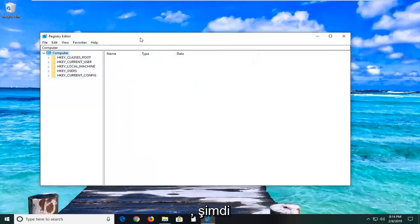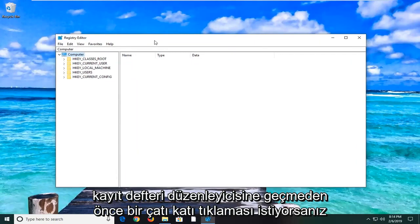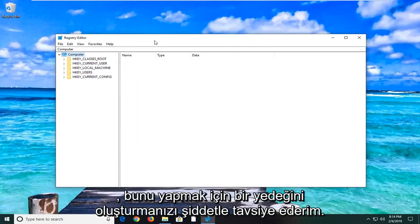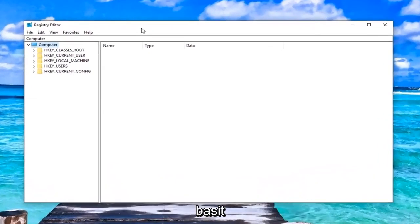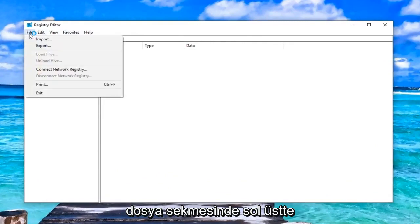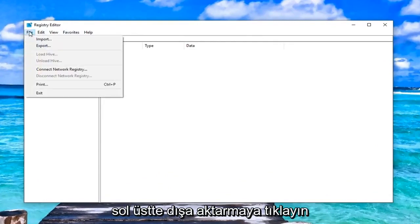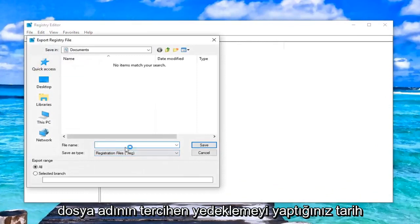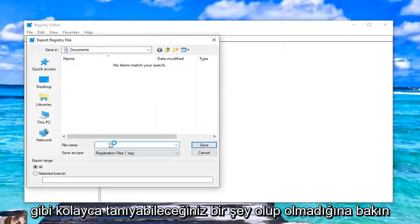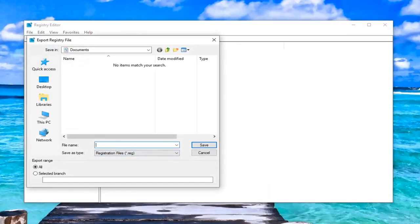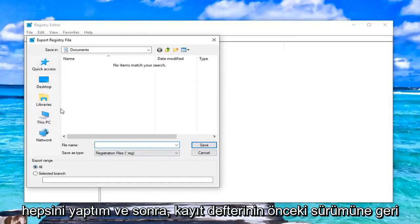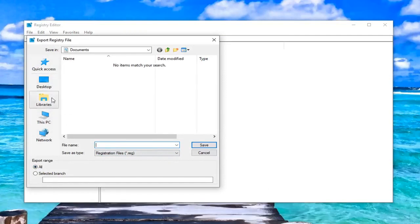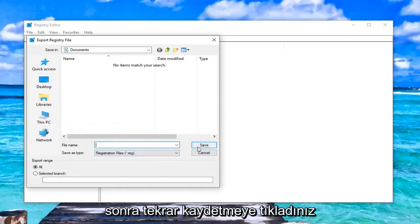Now, before you proceed in the registry editor, I would highly suggest you create a backup of it. In order to do that, it's very simple. You would just left click on the file tab up at the top left. Left click on export. Save the file name. Preferably, it's something you'll be able to easily recognize like the date in which you're making the backup. Make sure export range is selected at all. And then save it to a convenient location you'll be able to access if you ever needed to go back to the previous version of the registry. And then you just left click on save.